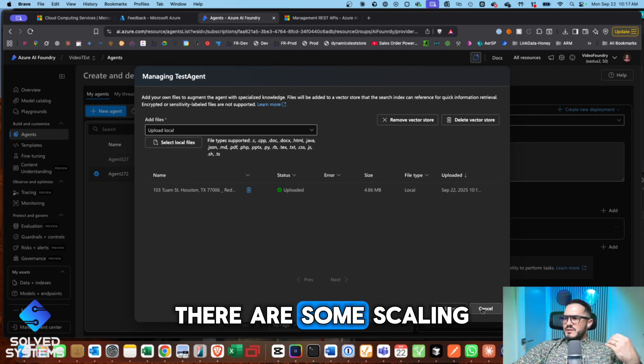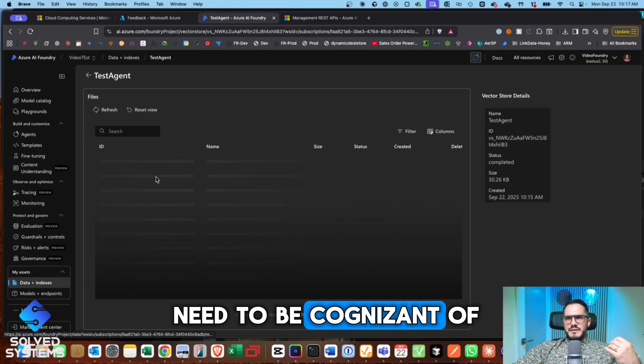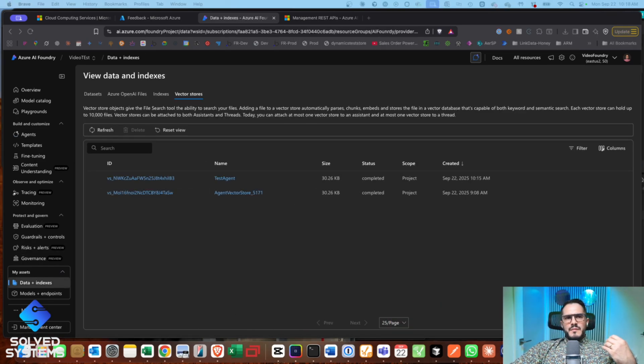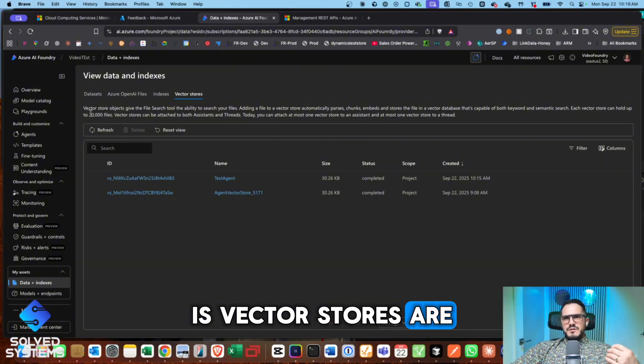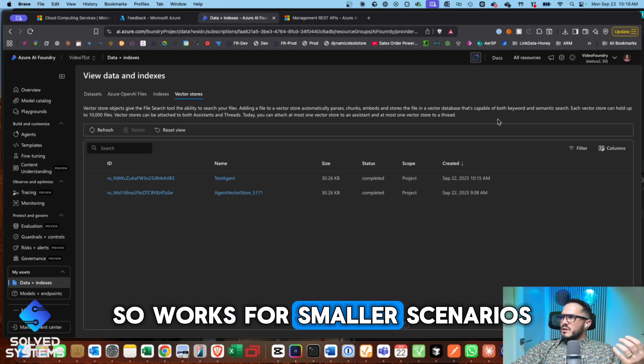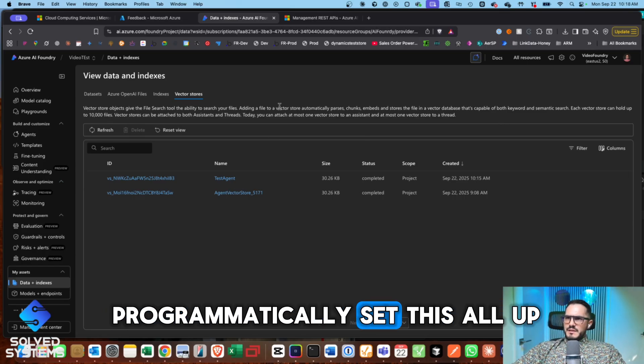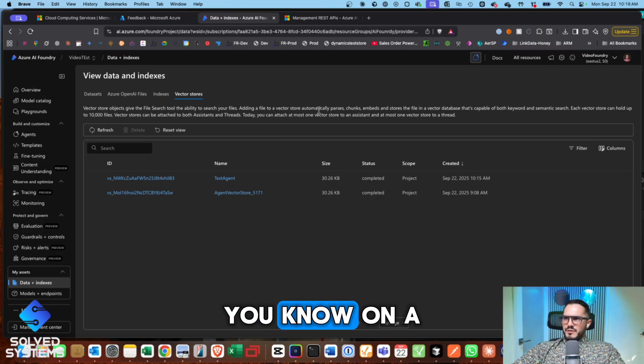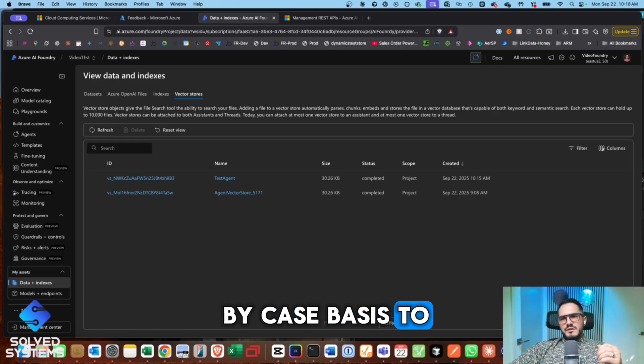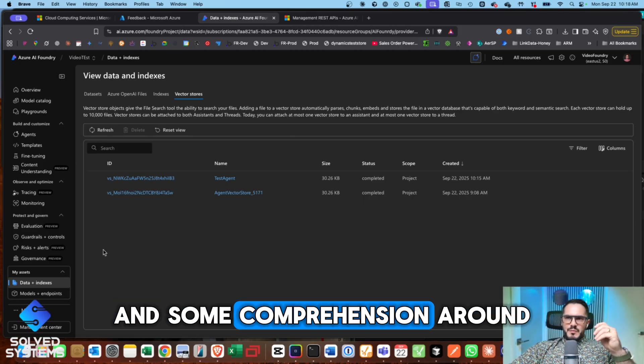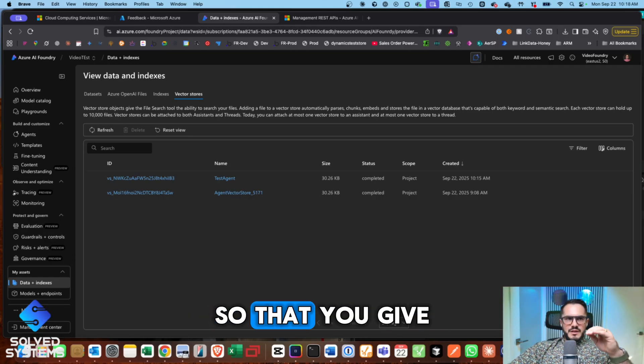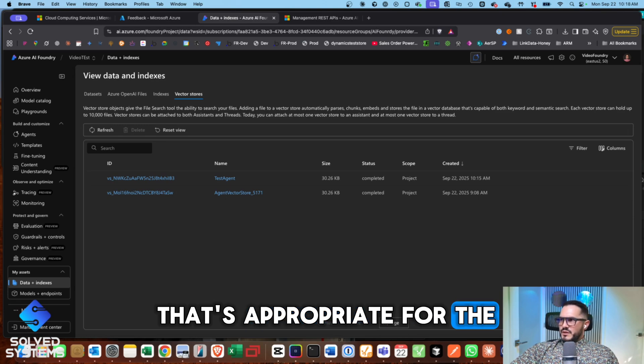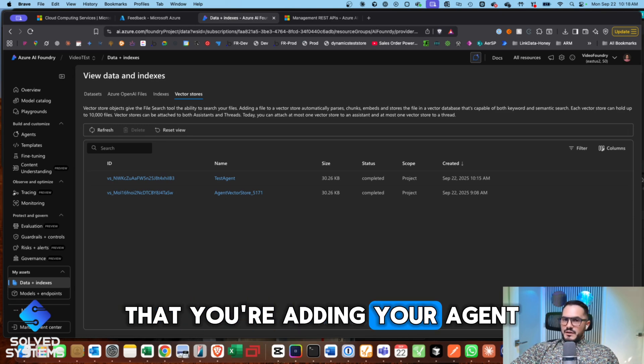Now, there are some scaling things here that we need to be cognizant of, which one of them is, and let me go and find it, is vector stores are only capable of holding 10,000 files. So works for smaller scenarios, but you can also programmatically set this all up to be able to reference your vector stores on a case by case basis to where you do some parsing and some comprehension around what vector stores for what, so that you give it that tool and the vector store that's appropriate for the question basically that you're asking your agent.